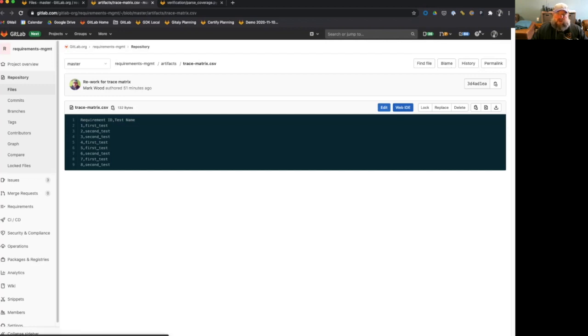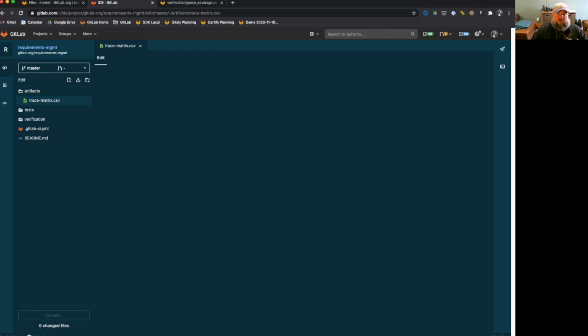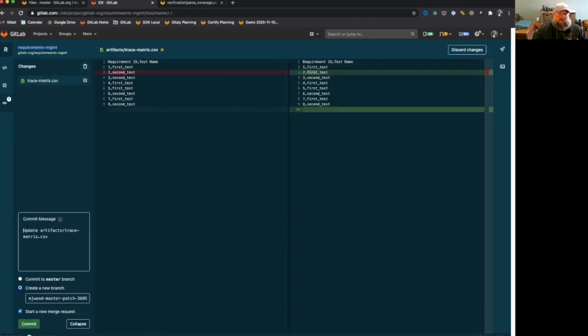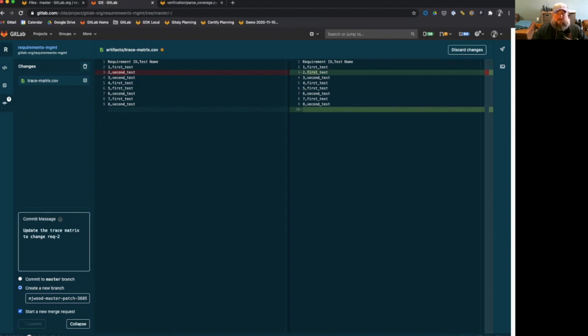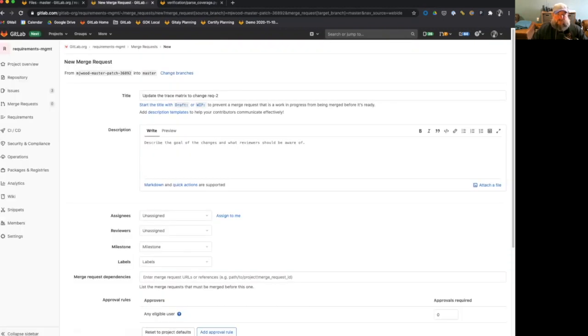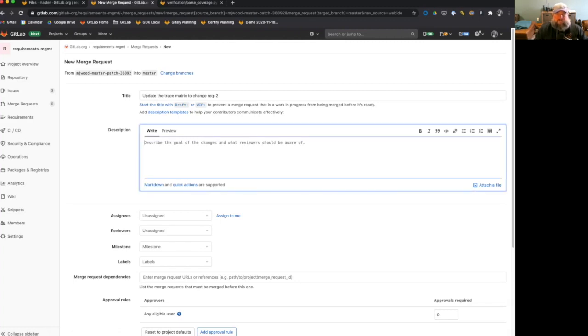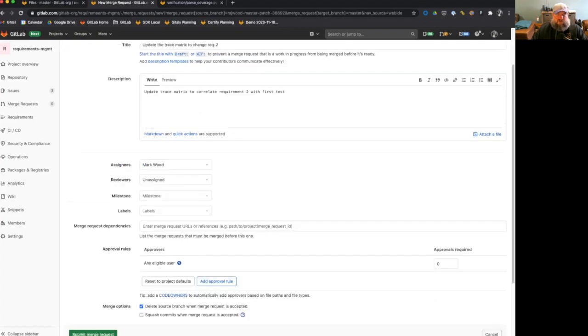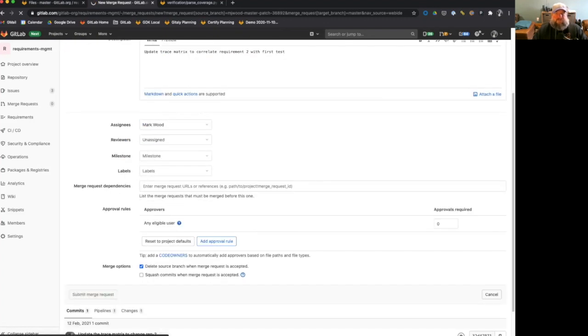So if I go ahead and edit this, I can come in here and say, okay, maybe we made a mistake, maybe requirement two is really should be correlated to first test. And I'll go ahead and commit that. And we'll say we're going to update the trace matrix to change requirement two. And I'll go ahead and create a new branch. Here's my new branch is my new merge request. Basic description.